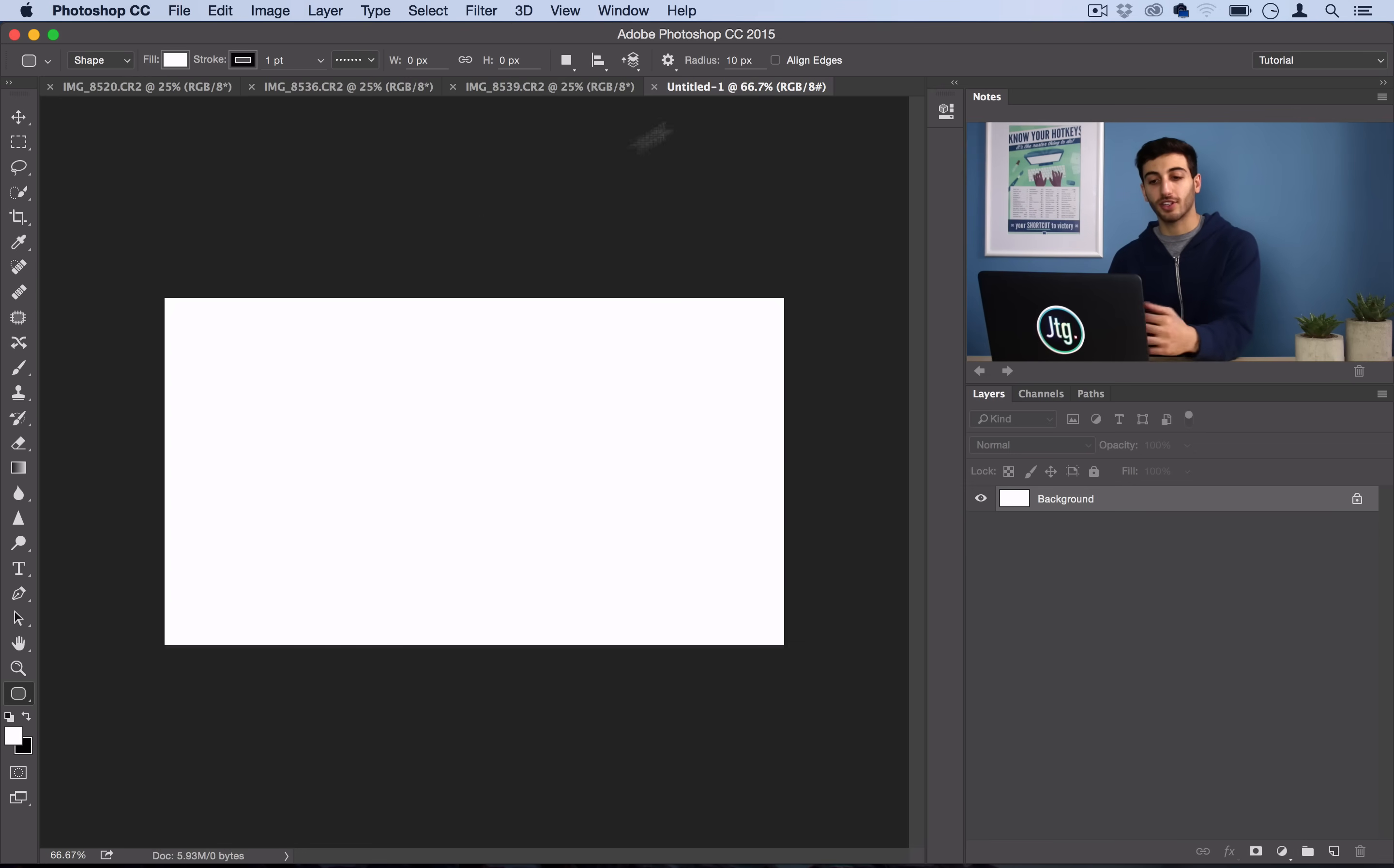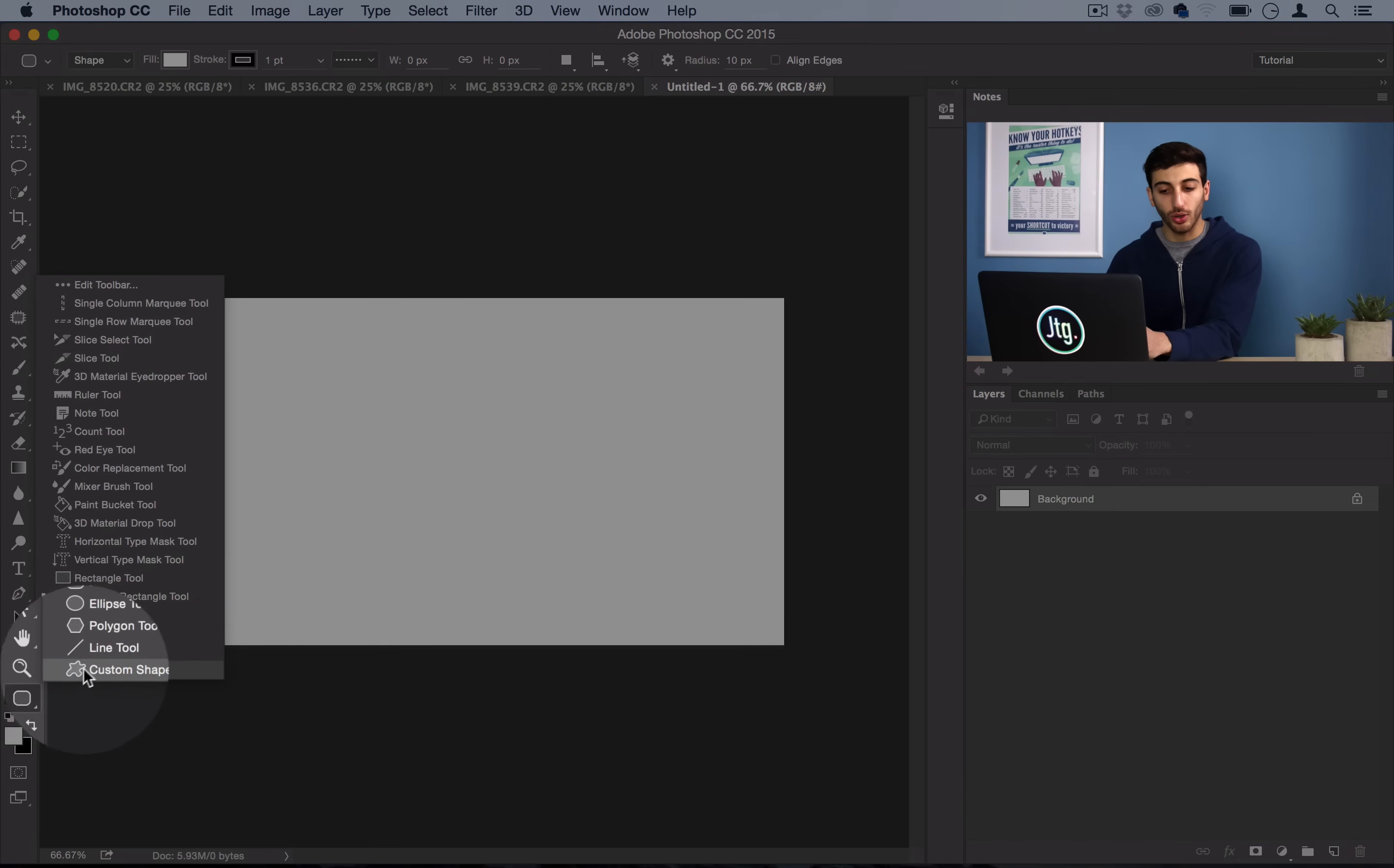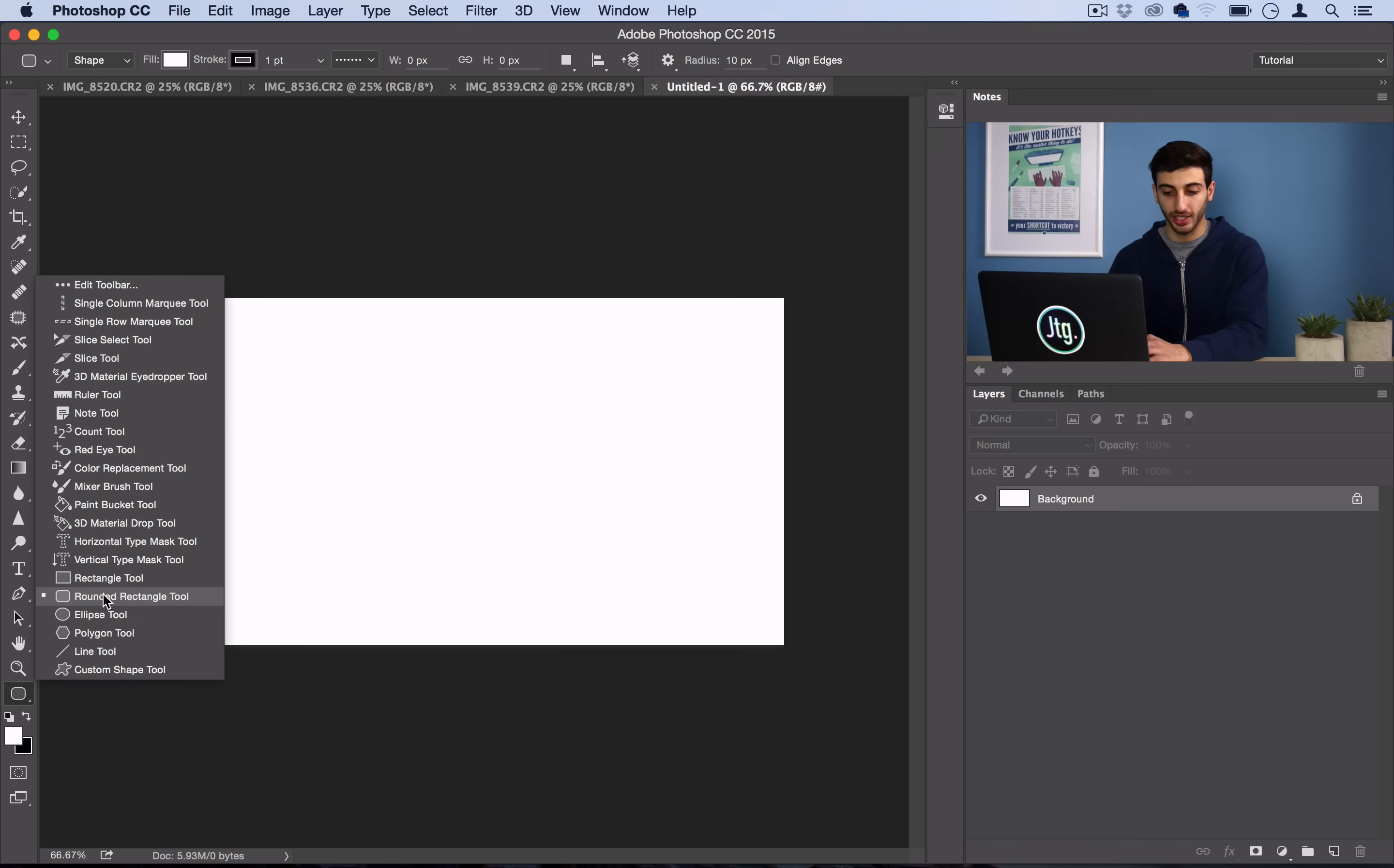So the first thing we want to do is create our template. We've got all those rounded rectangles and how we're going to make that is head over to your shape tool and click and hold on it until you see the rounded rectangle. So now I'm working on Photoshop CC, so my shape tool might be in a different space than yours, but it's generally on the bottom of the toolbar. And if you click and hold it, you can find the rounded rectangle tool.